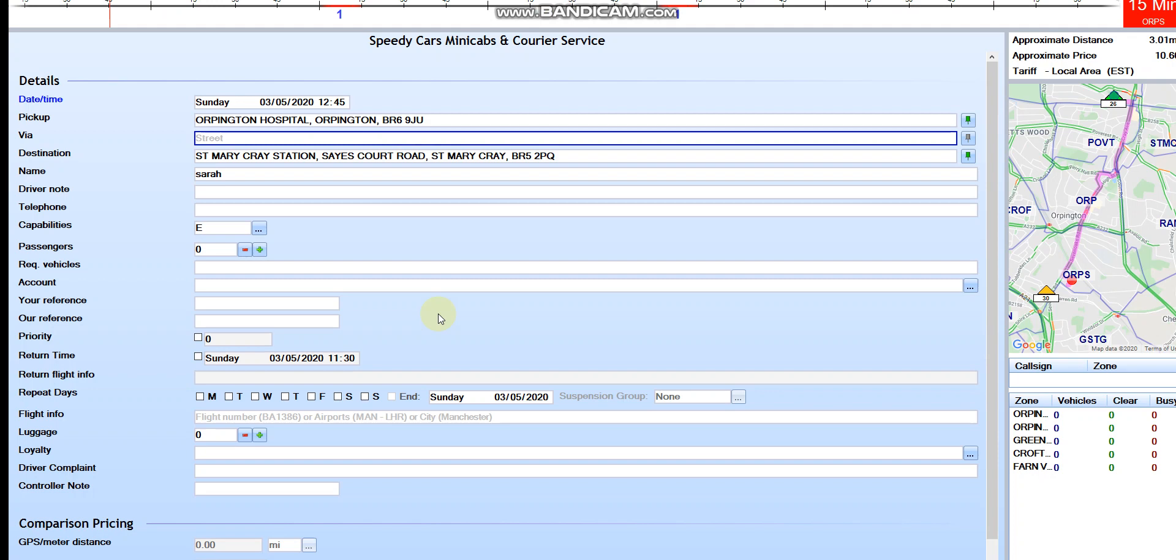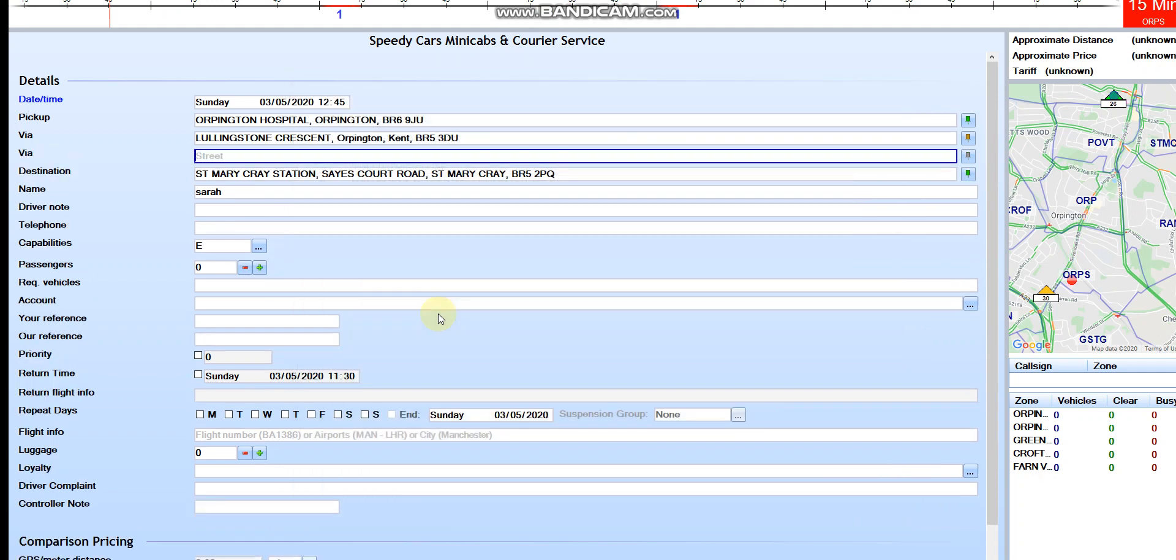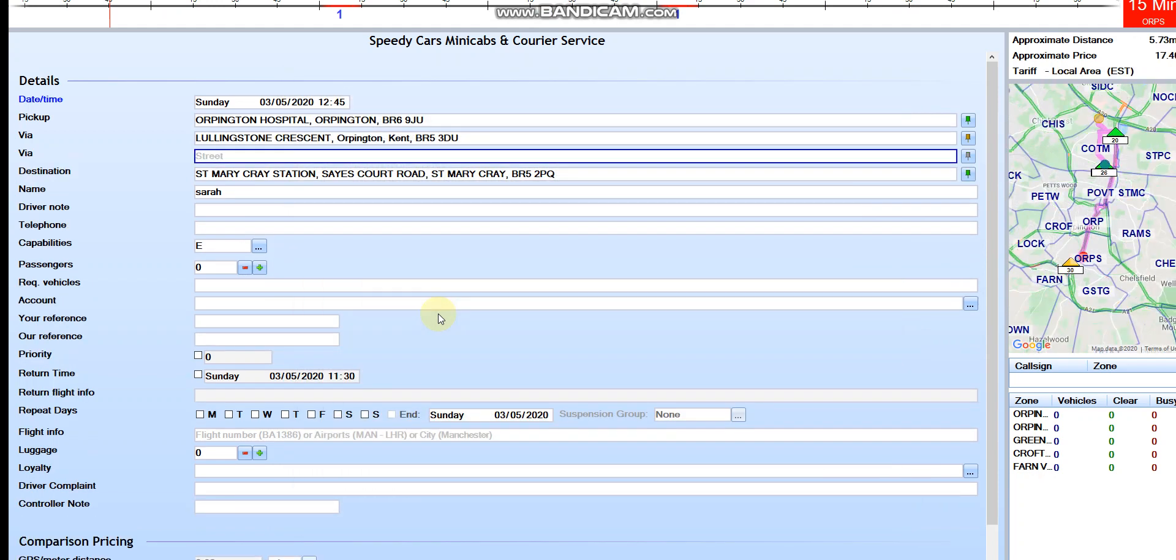This is for vias, if she goes for like more than three places, put it over here. Once you put any address over here, like London Crescent, then the second via is going to pop up by itself.